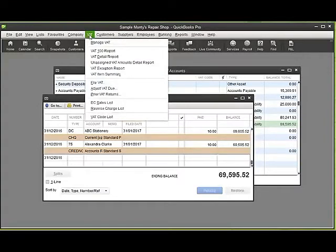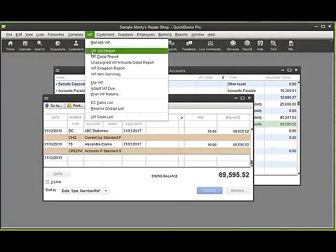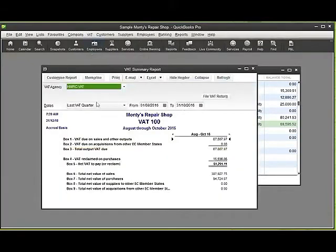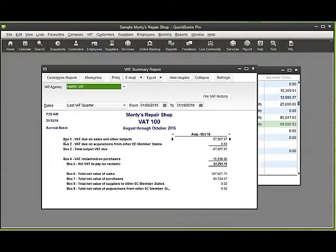There's various VAT reports there that will help us. The first report to look at is the VAT 100 report. If I click on the VAT 100, you can see it lists the amounts relevant to the boxes on our VAT return.